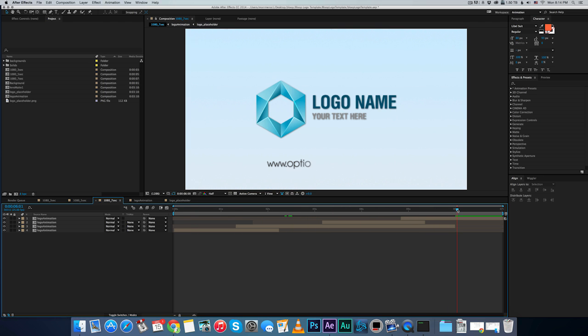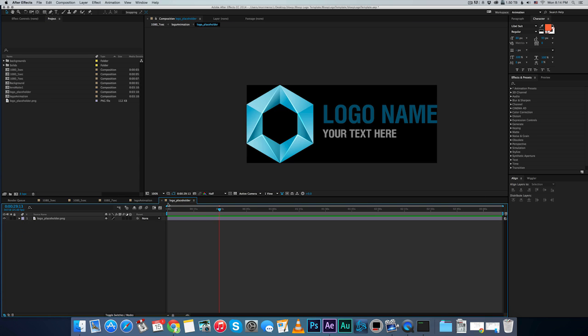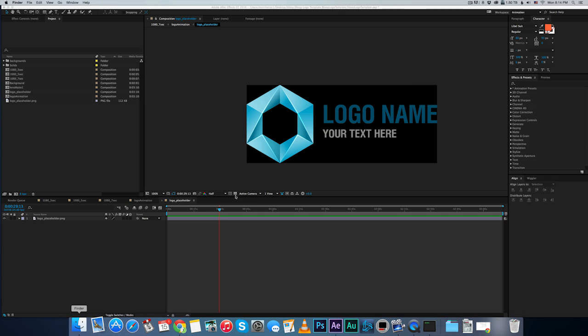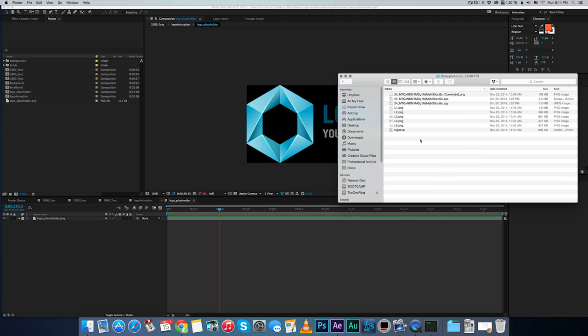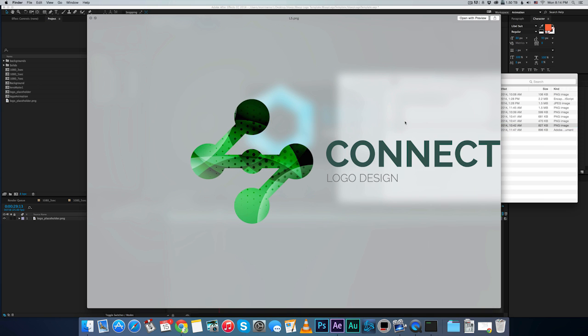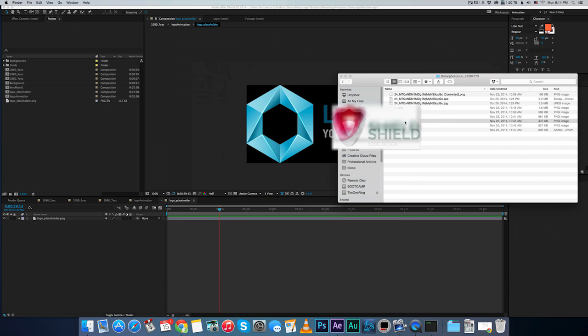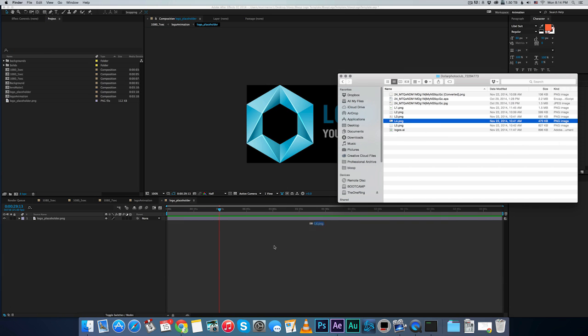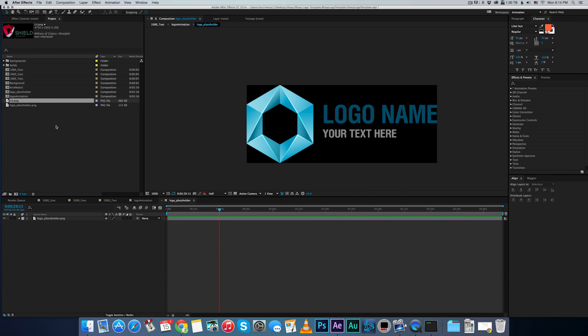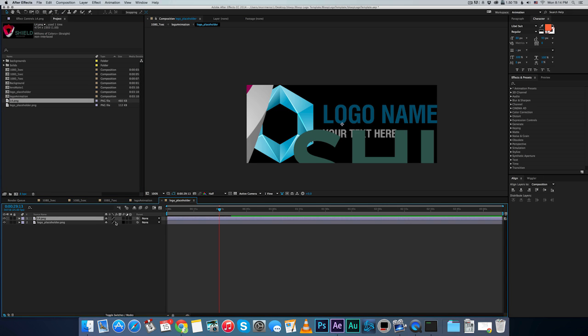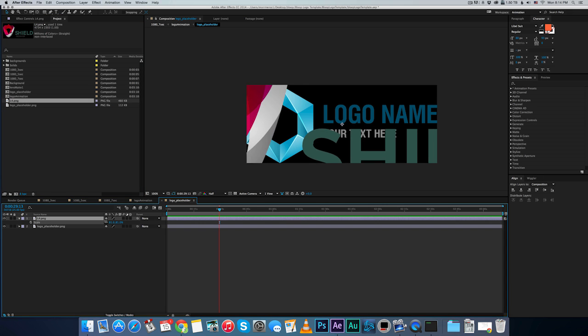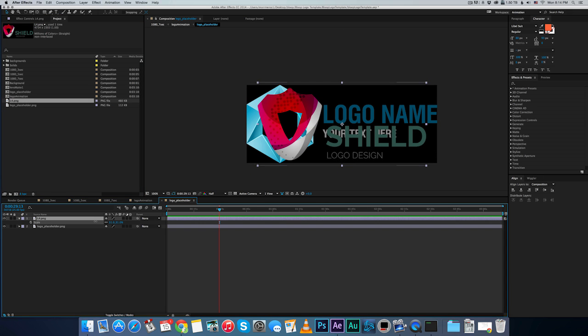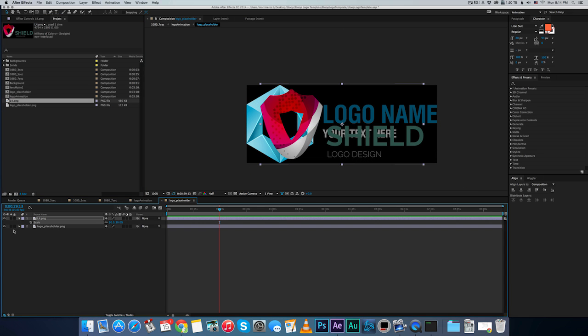So I'll show you how to, you don't need to know After Effects at all to use this template, it's really easy. All you have to do is go to the composition called logo placeholder. I'm gonna just bring in a different logo. Let's take this logo, bring it in. Put this instead.